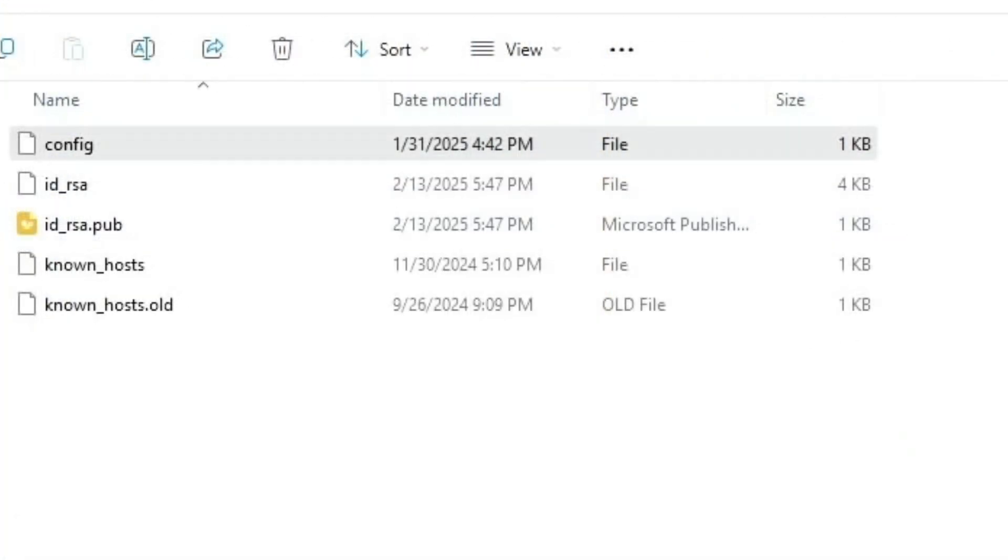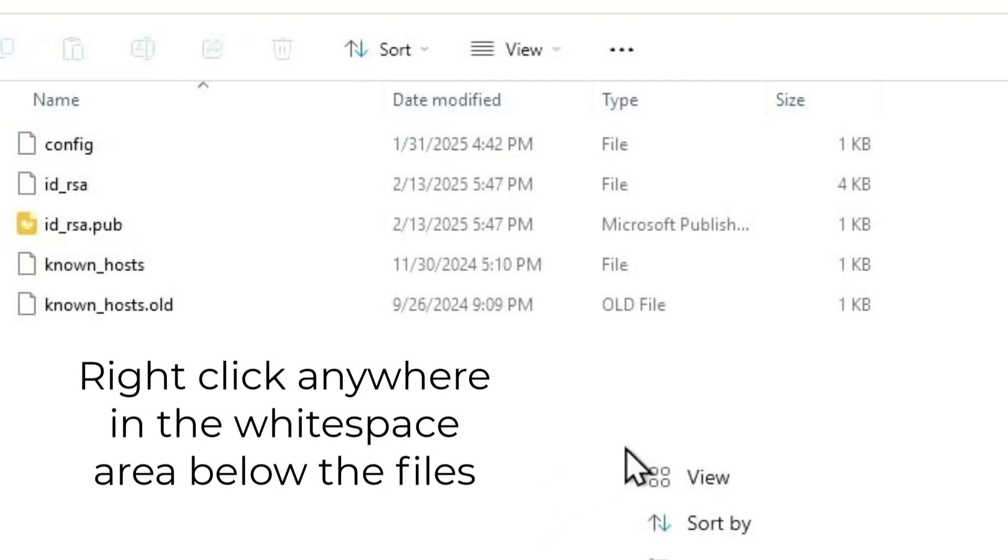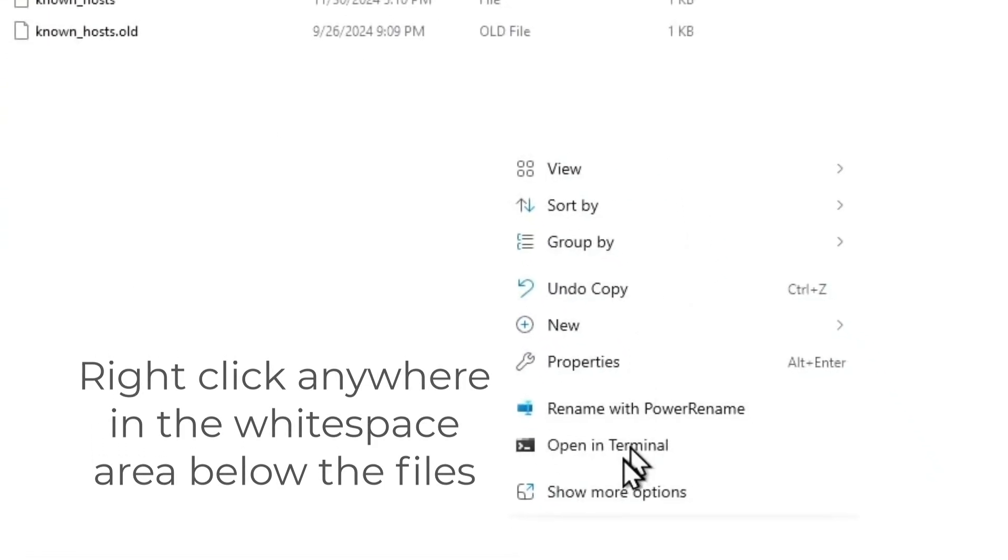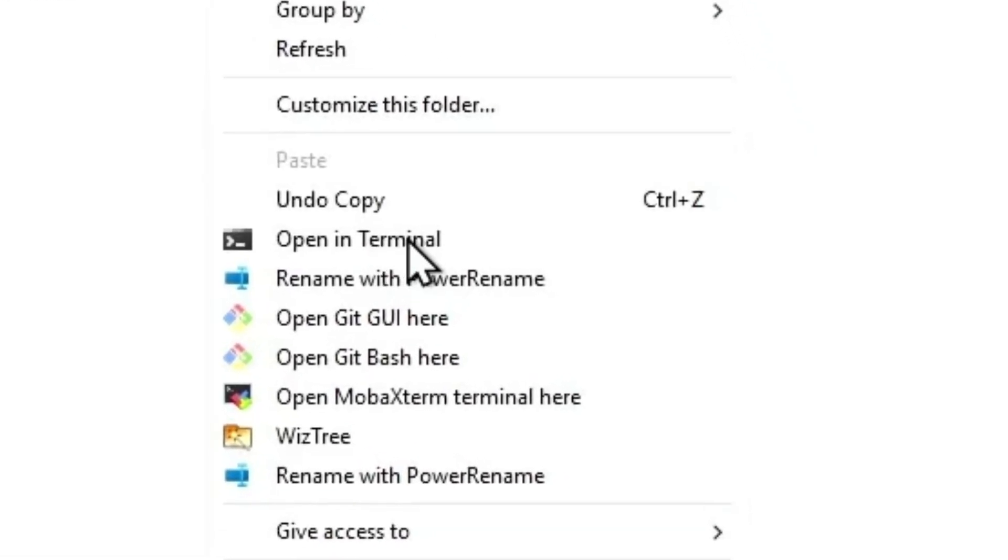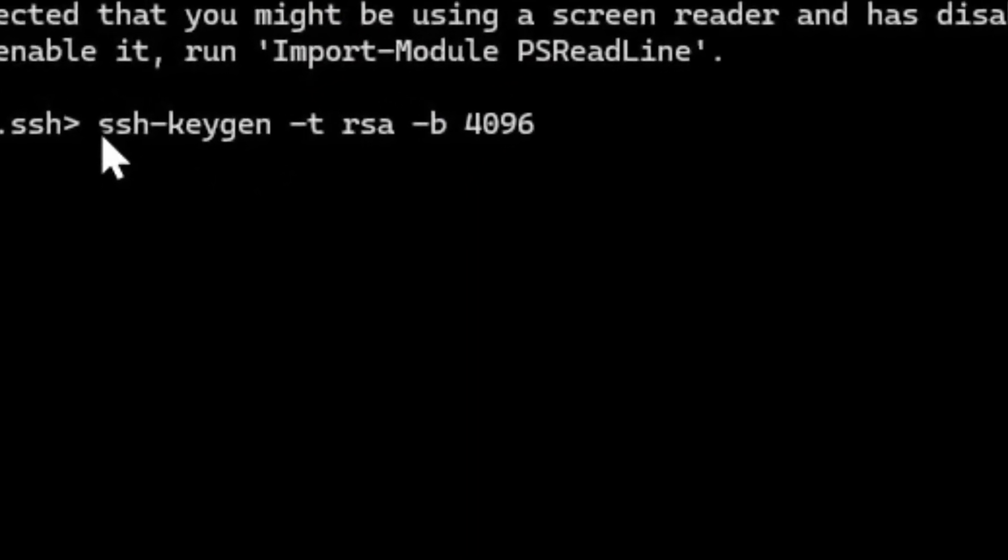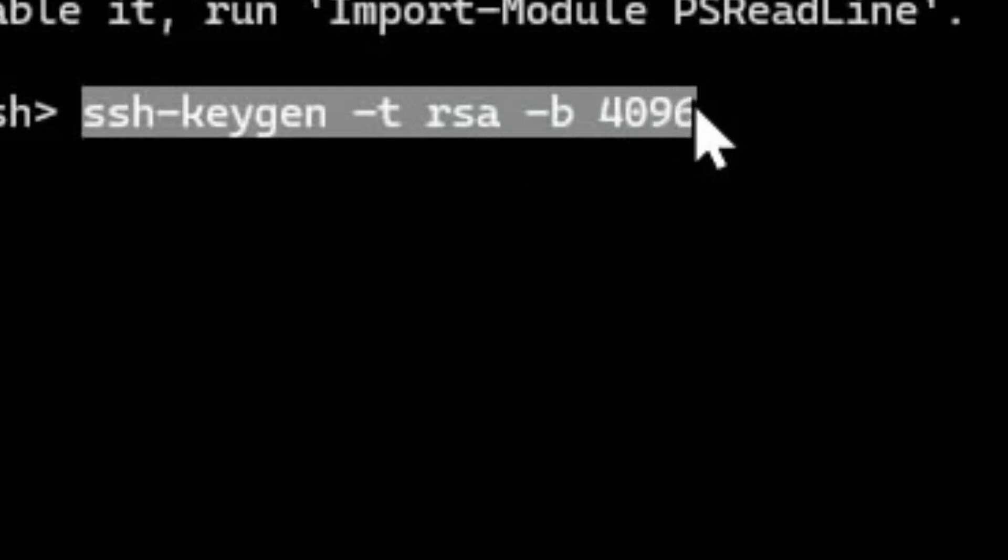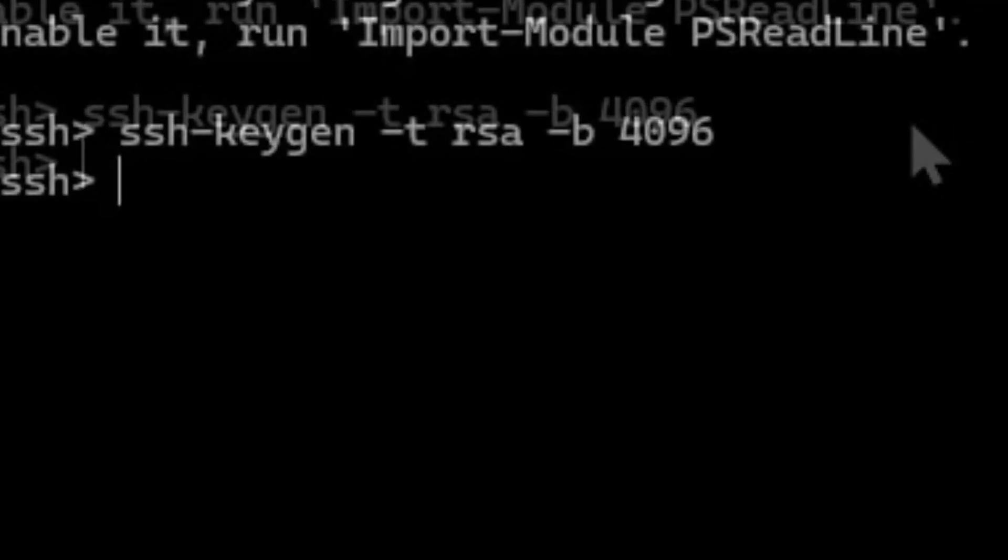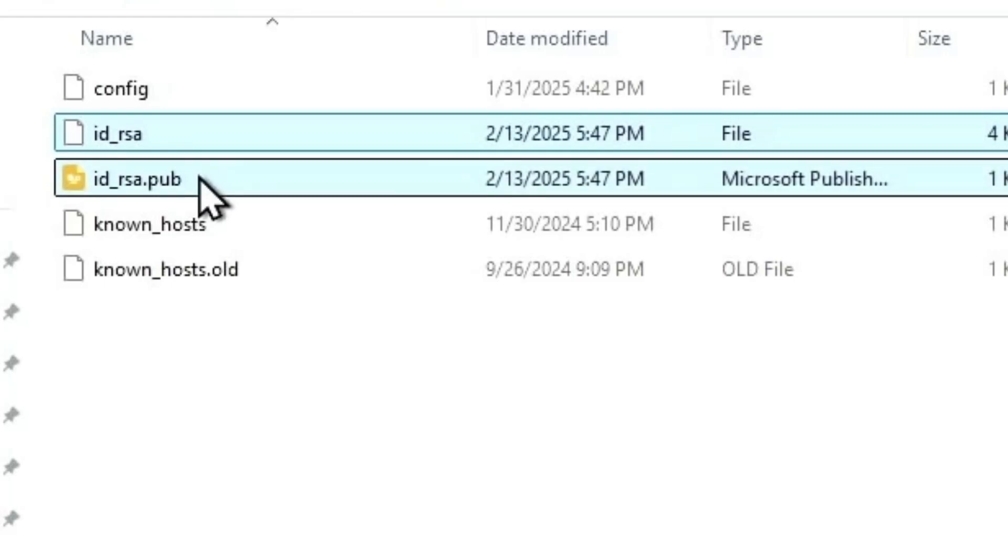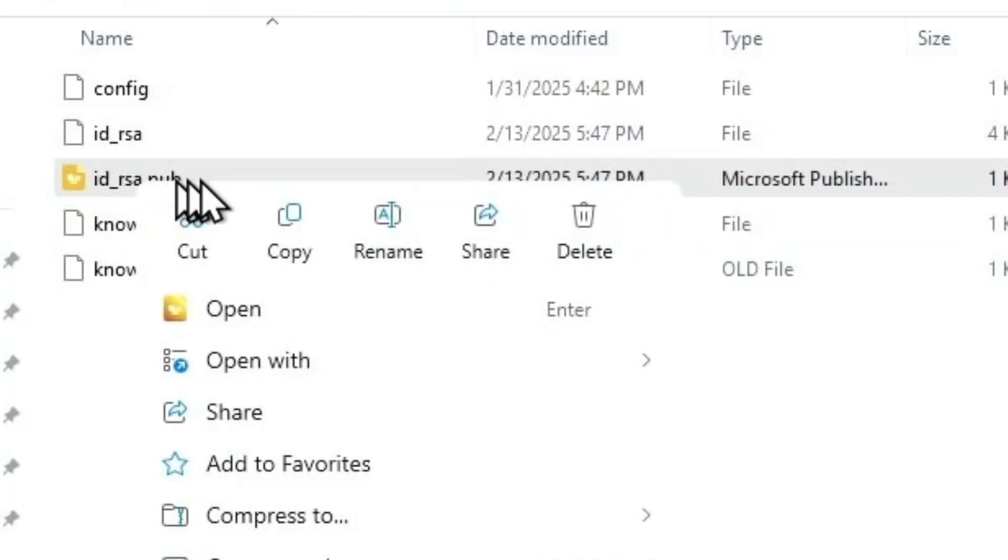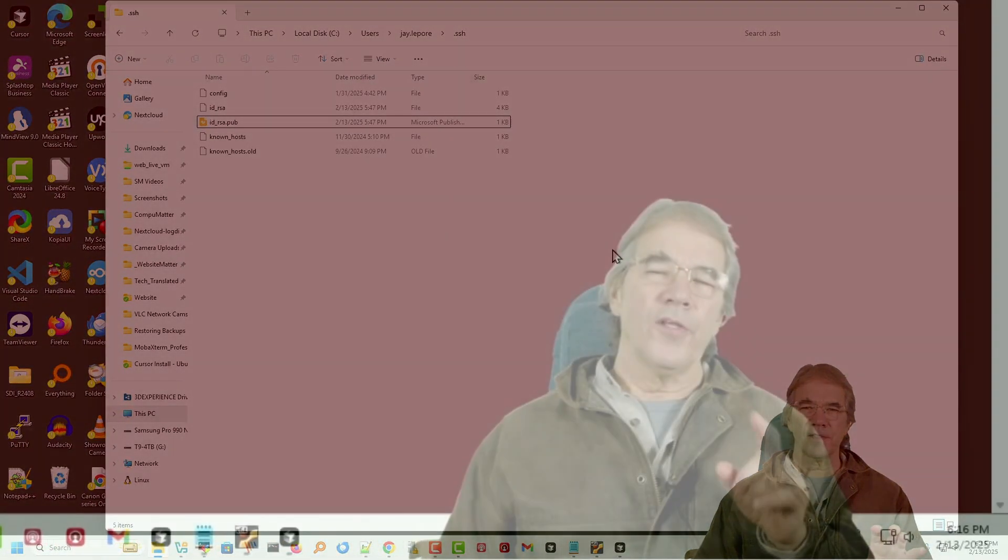From that location you can right click and open in terminal, and then you're going to want to run this command to generate your keys. I'm not going to do that because I've already got some that I'm using there. We can then close PowerShell, and that's going to give you an id_rsa and a pub file. You're going to want to right click on that pub file and edit in notepad and grab its key content.